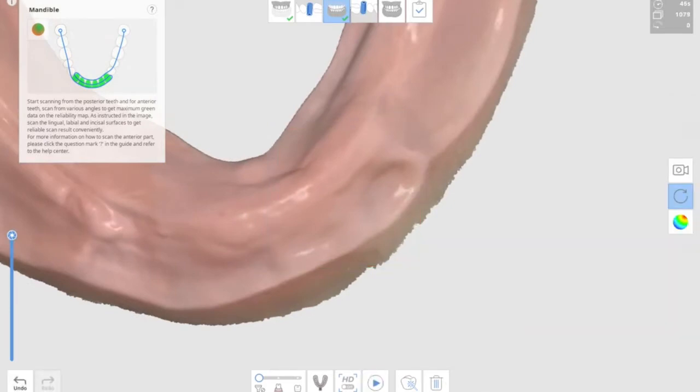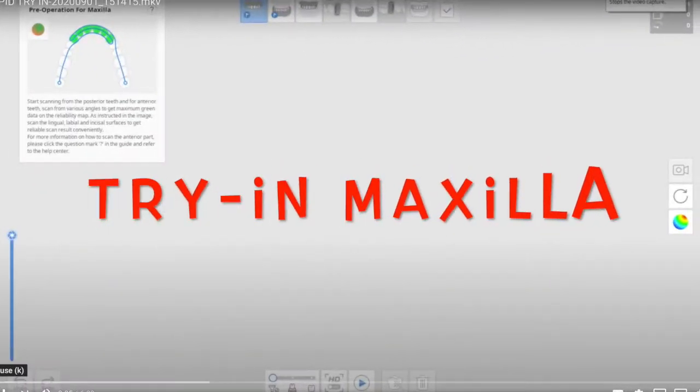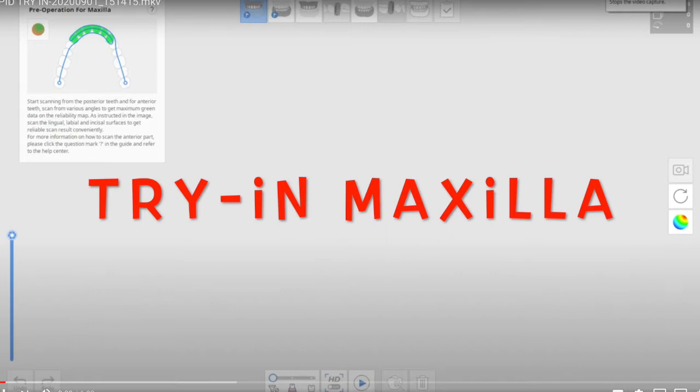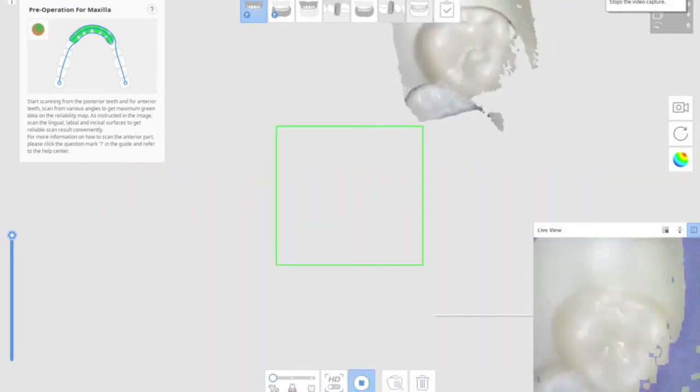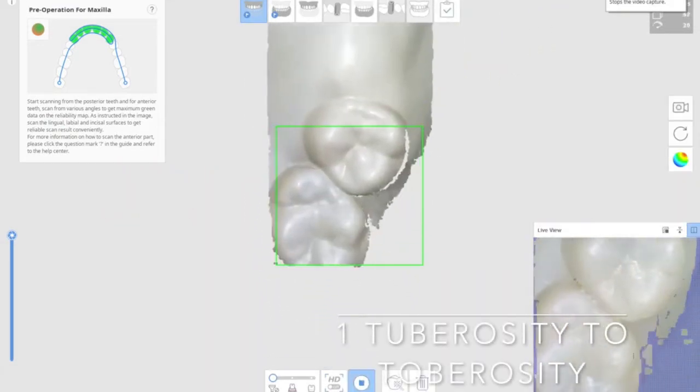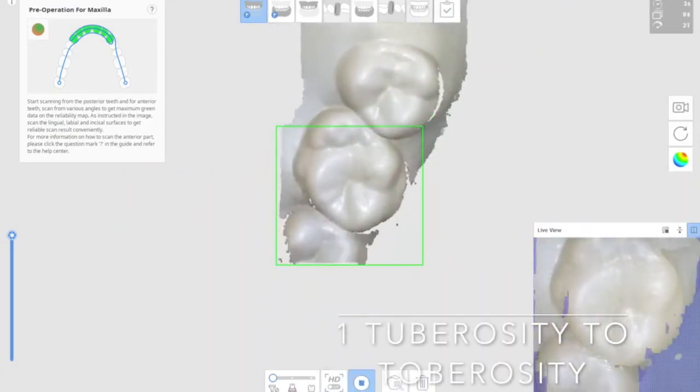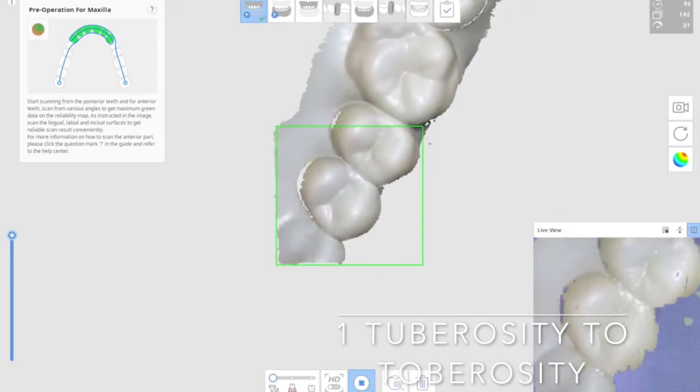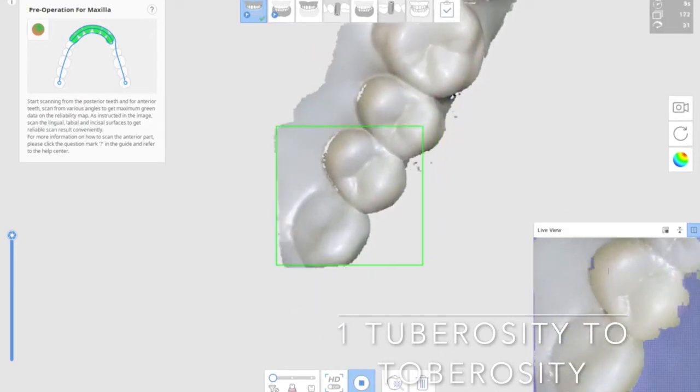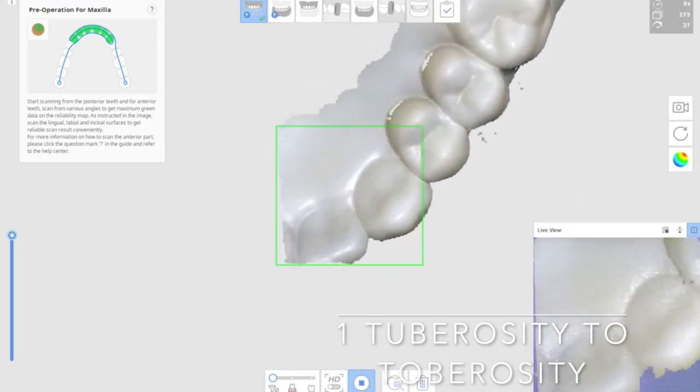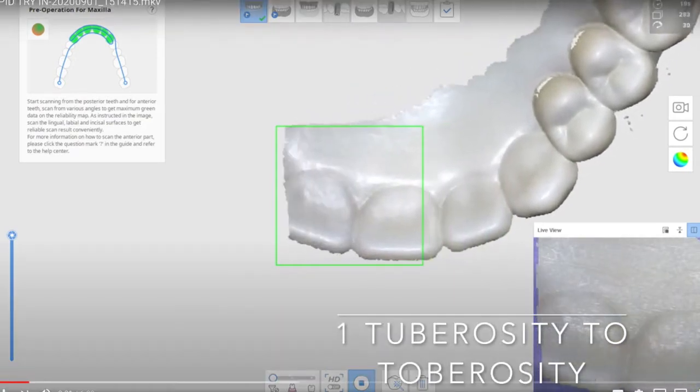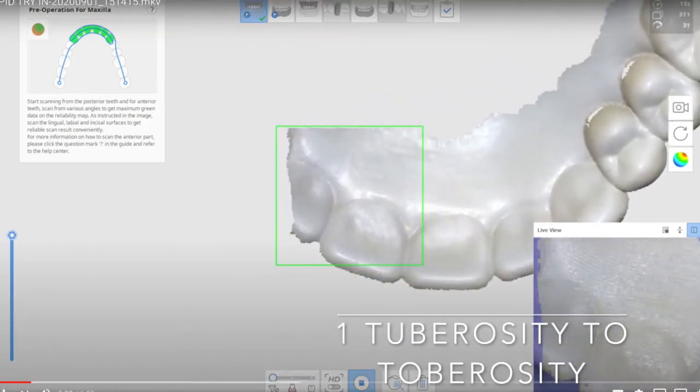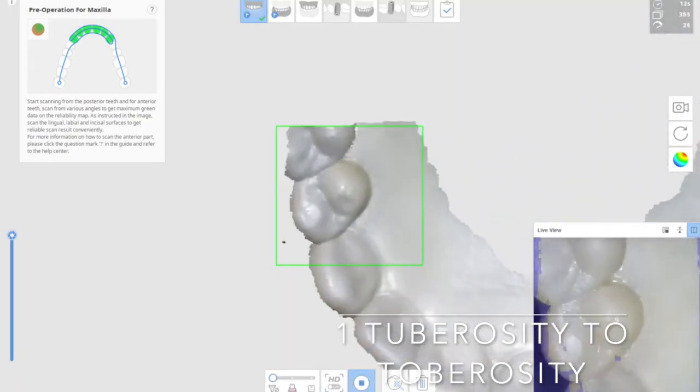Then we're going to move on to how to scan edentulous try-in denture. First, the maxilla. It's always a start from tuberosity when you're scanning maxilla. And try-in will have teeth, so scan the teeth from one side to the other tuberosity.